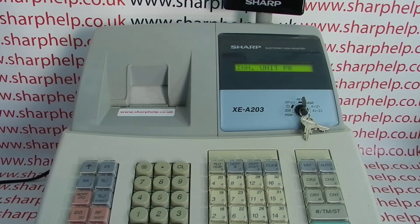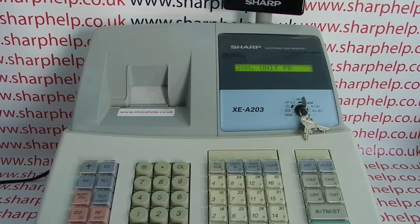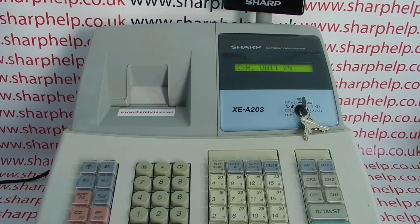Today's video from Sharper — we're taking a quick look at the inhibited unit price error message on the XEA203 register. The process will be the same on similar models like the 206, the 20S, and the 506.